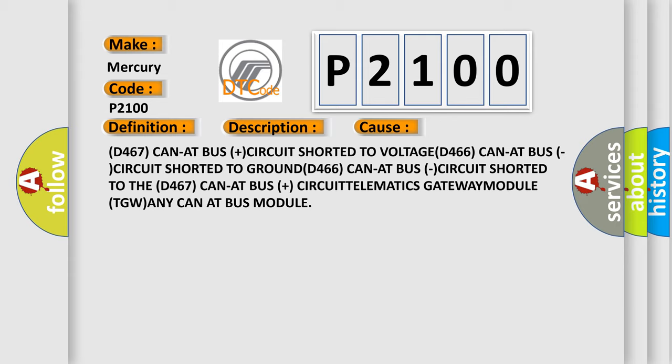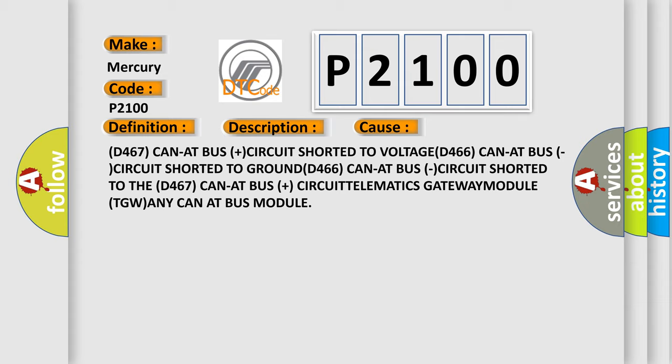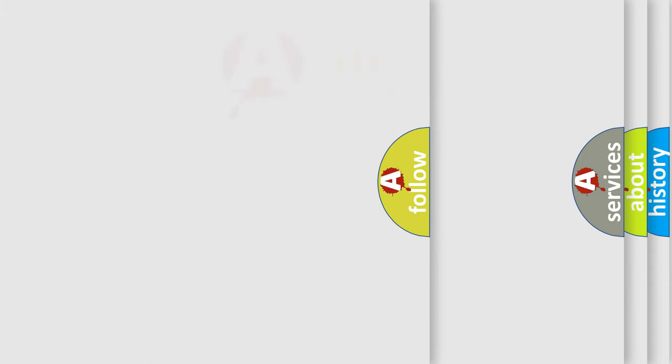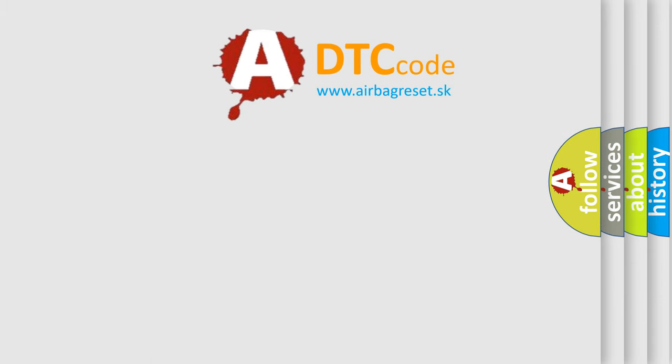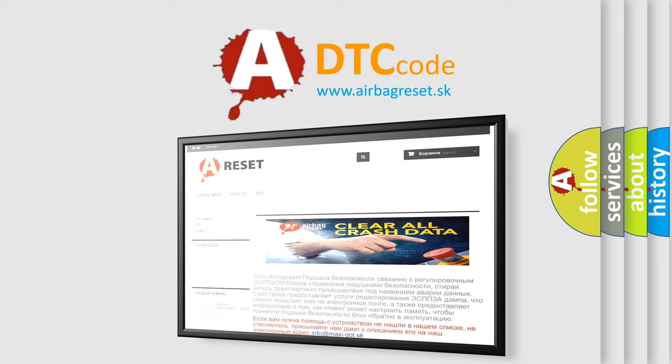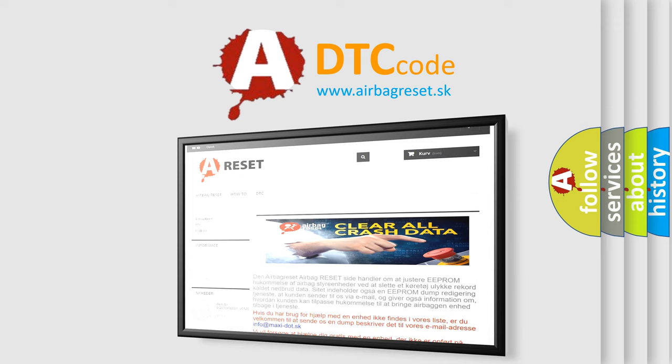The Airbag Reset website aims to provide information in 52 languages. Thank you for your attention and stay tuned for the next video.